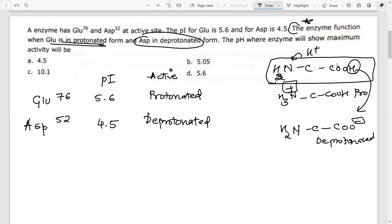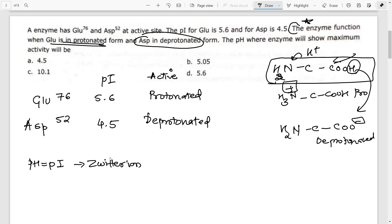When does an amino acid become neutral — the zwitterionic form? When pH equals pI. Here is a simple trick: when pH equals pI, the residue is in the zwitterionic form with both positive and negative groups present. Now, what happens when pH is less than pI? Let's discuss that.